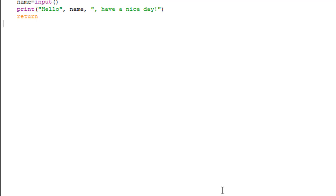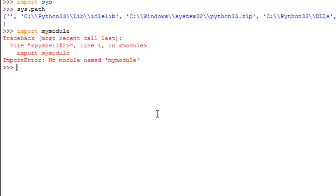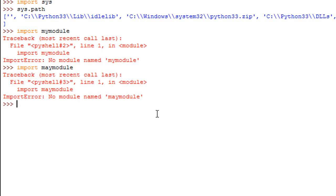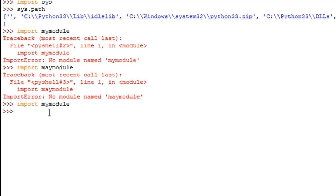Now I'll go back to my shell, and now if I would execute the same statement again, import mymodule—oops, there's a typo. Wait a second, I'll go here and execute it. There we go. We see that there's no error that we get this time.